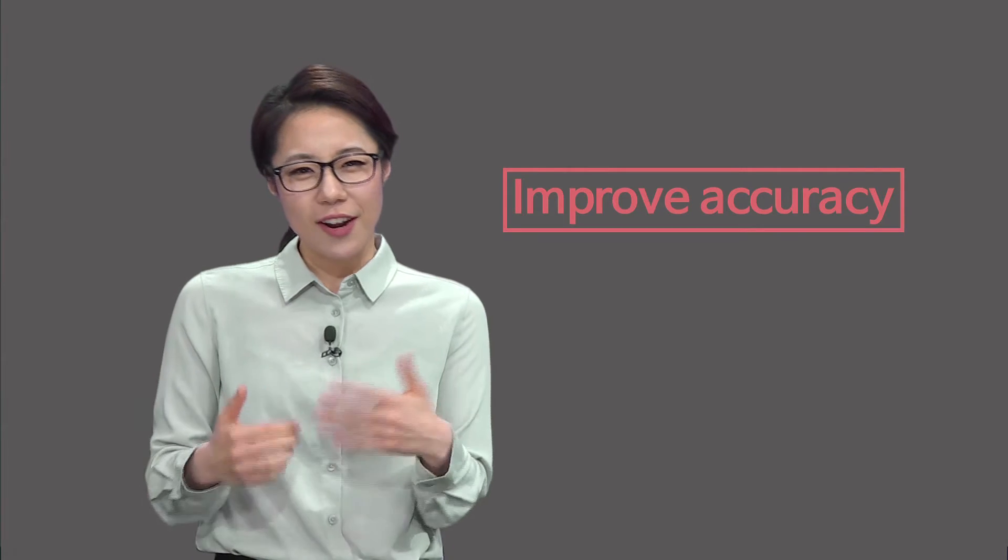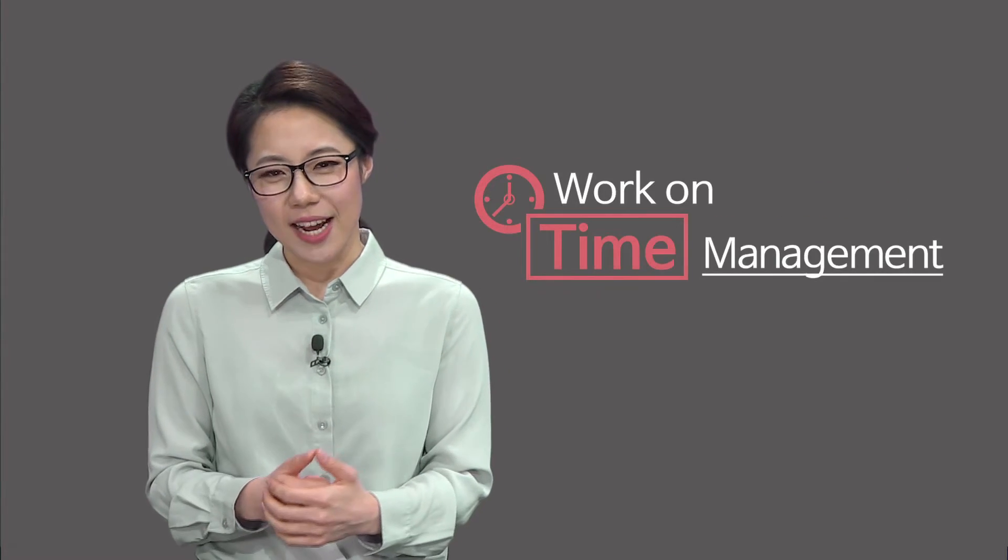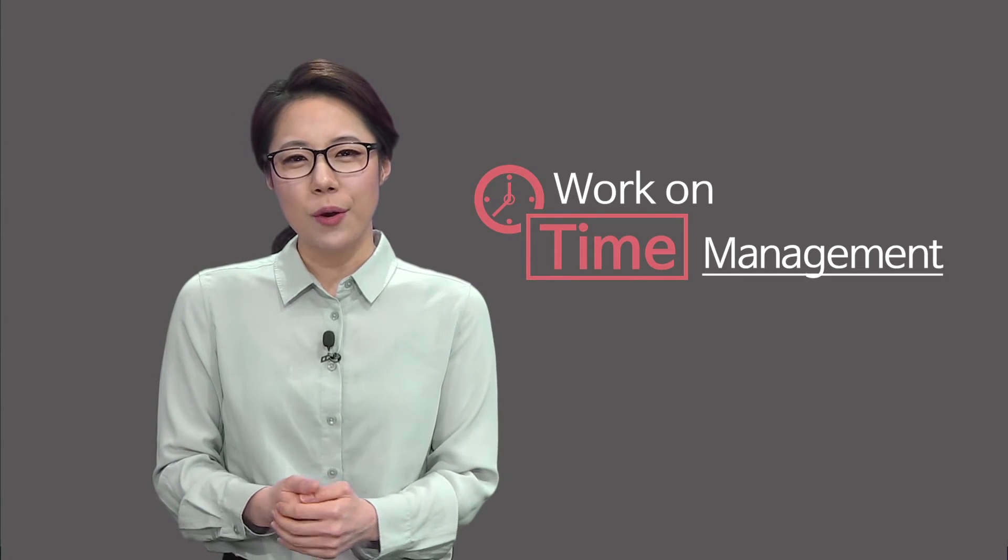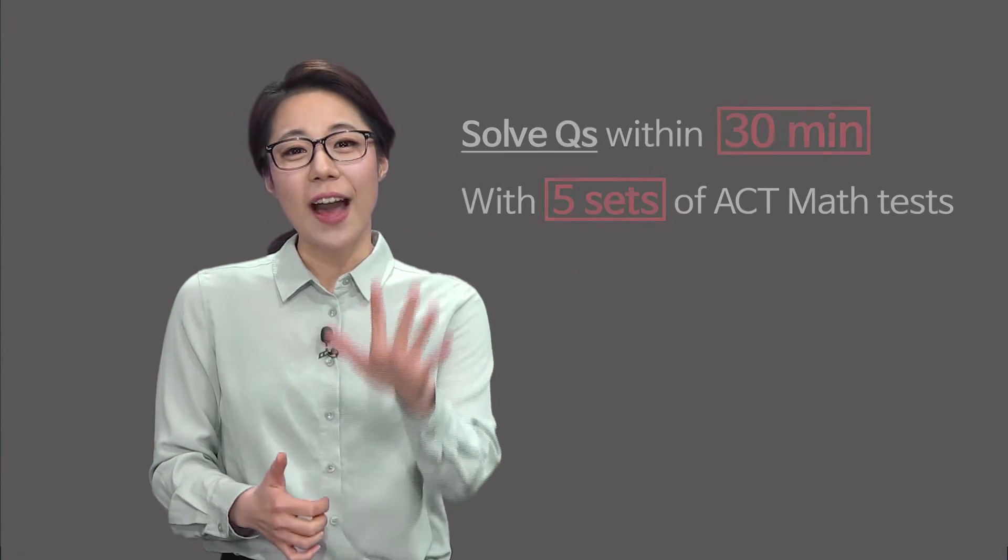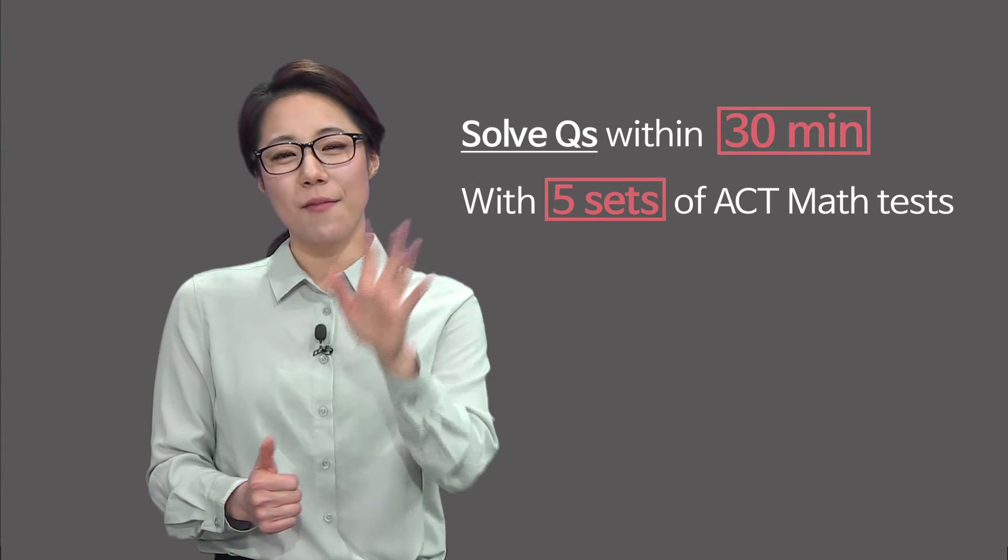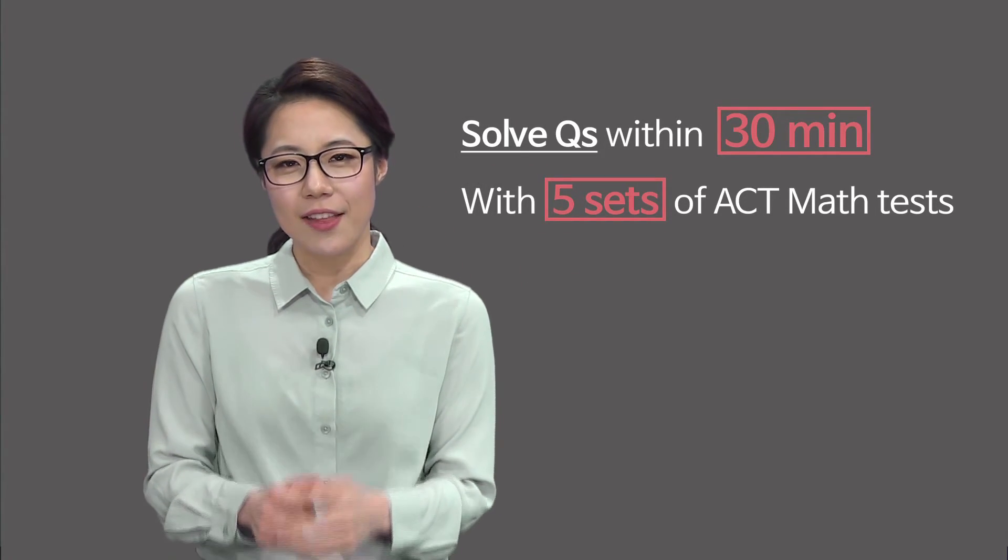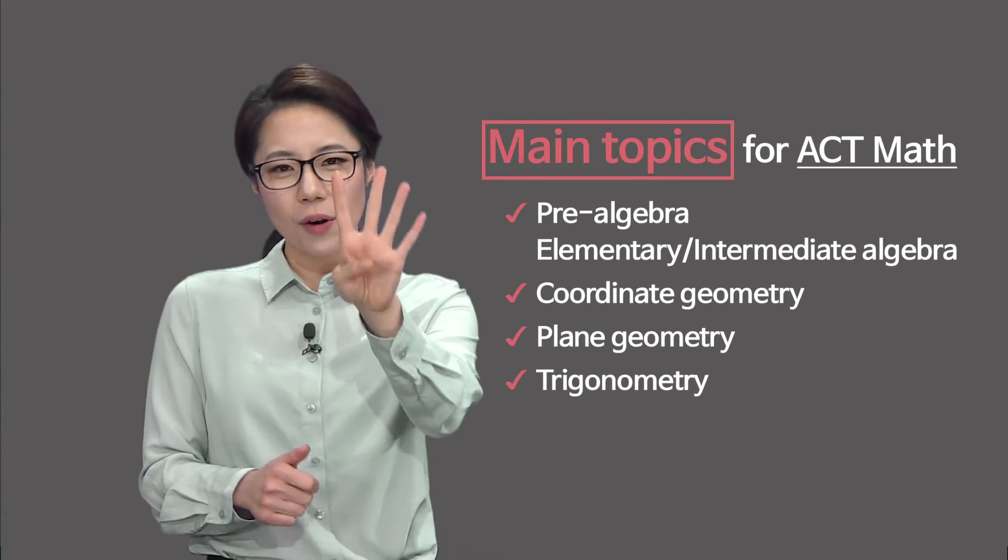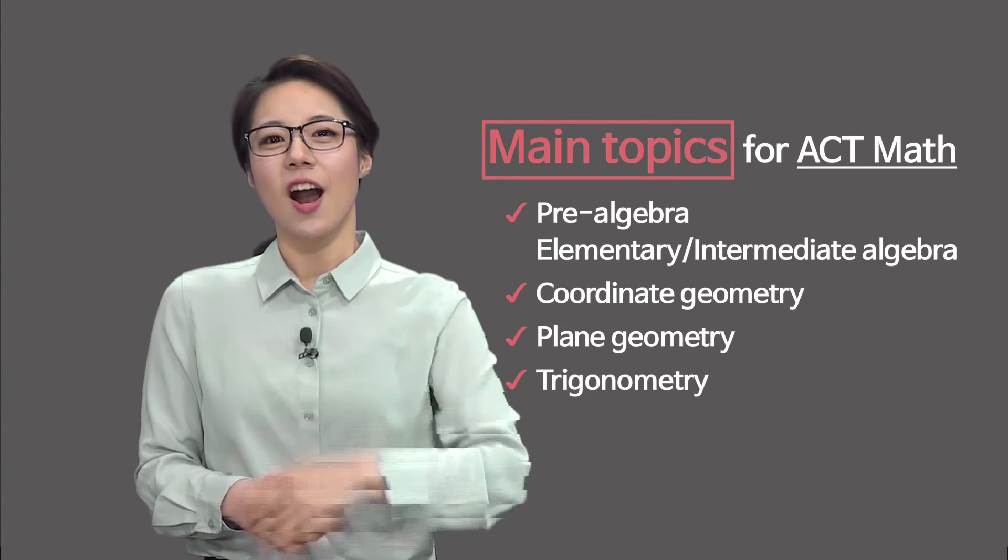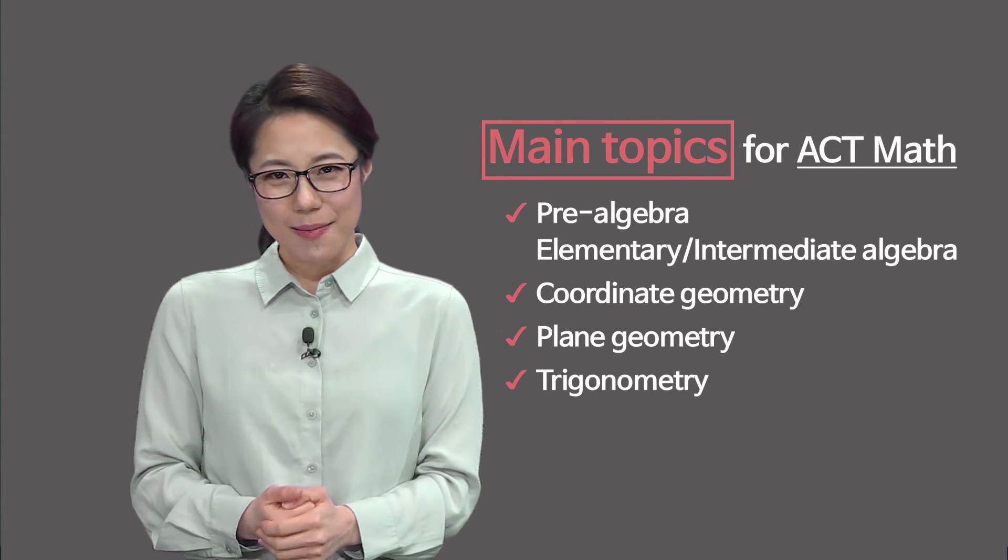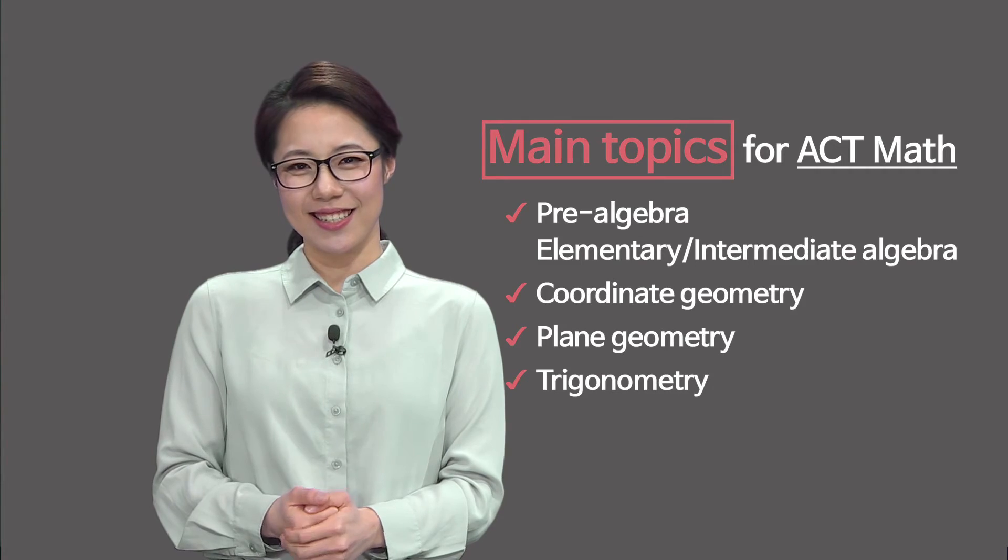Then you should work on improving accuracy. If you run out of time while solving questions, then you should work on time management. I am going to go over five sets of math tests with you. And there will be four lectures on the main topics that you see in ACT math test.